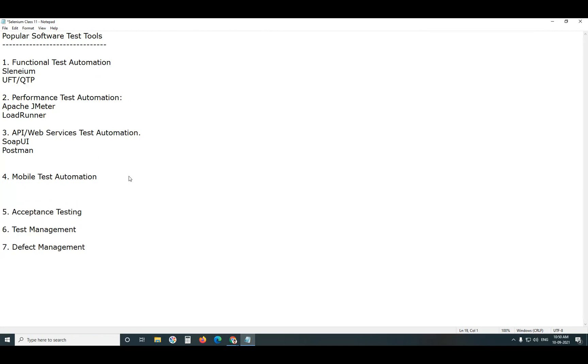Next, Mobile Test Automation. Several tools are available in the market. Popular tools are open source, Appium. Appium is open source.